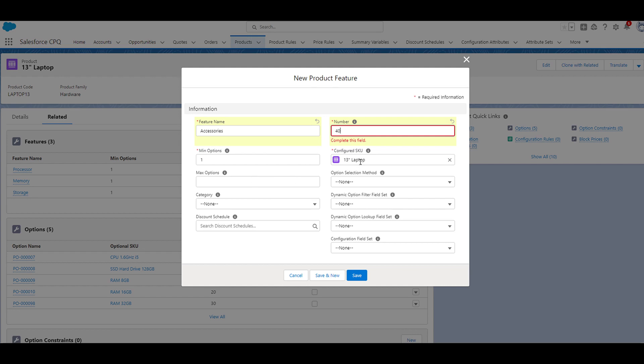The configured SKU is our 13-inch laptop. This will always pre-populate if you create the feature from the related list on the product record. The only time you'll ever need to fill this in is if you're creating a product feature outside of the product record.